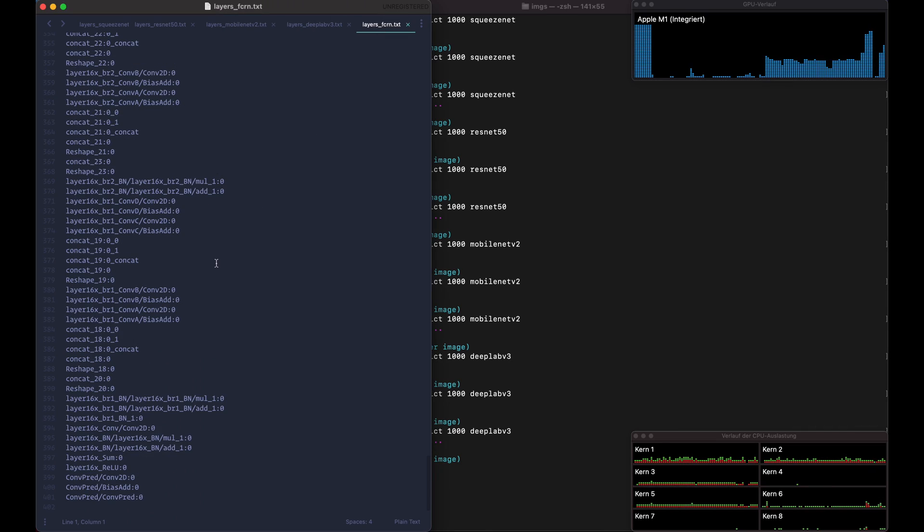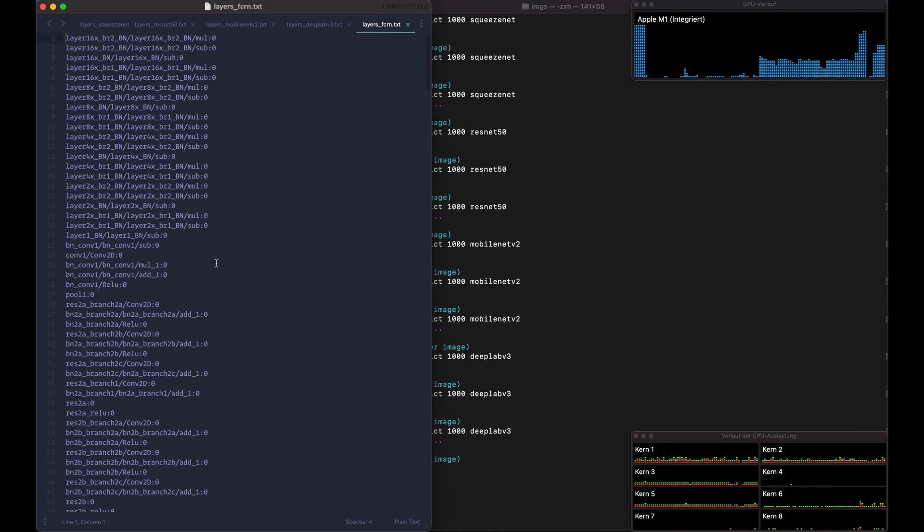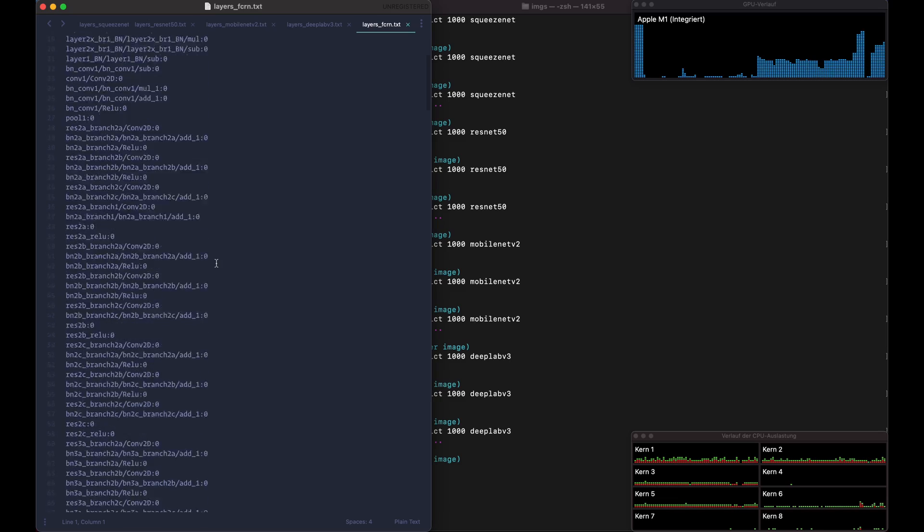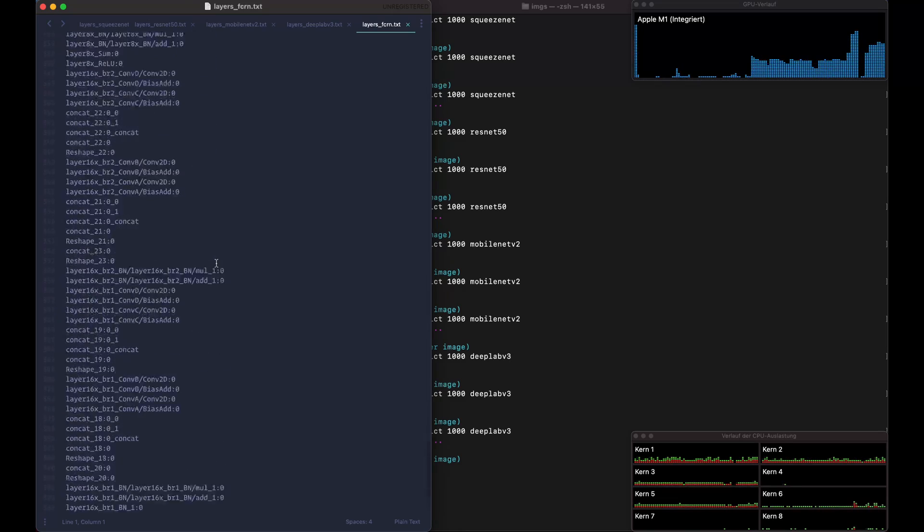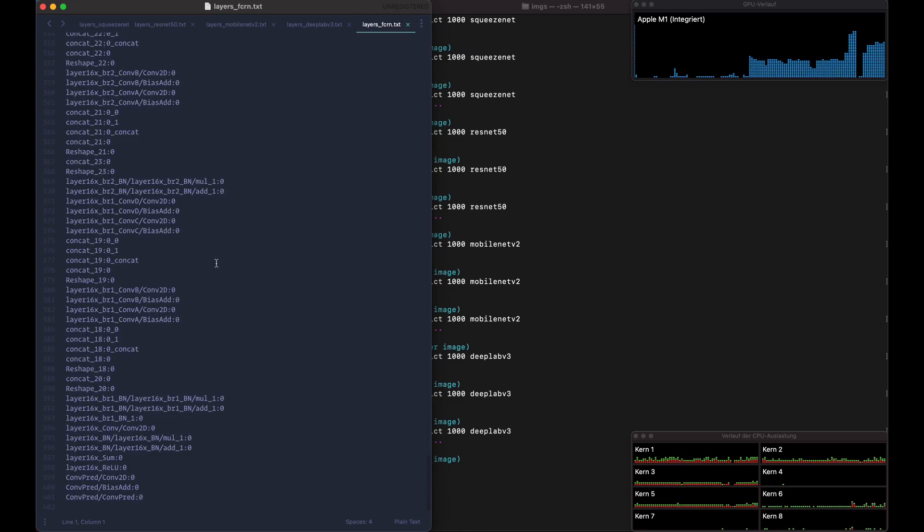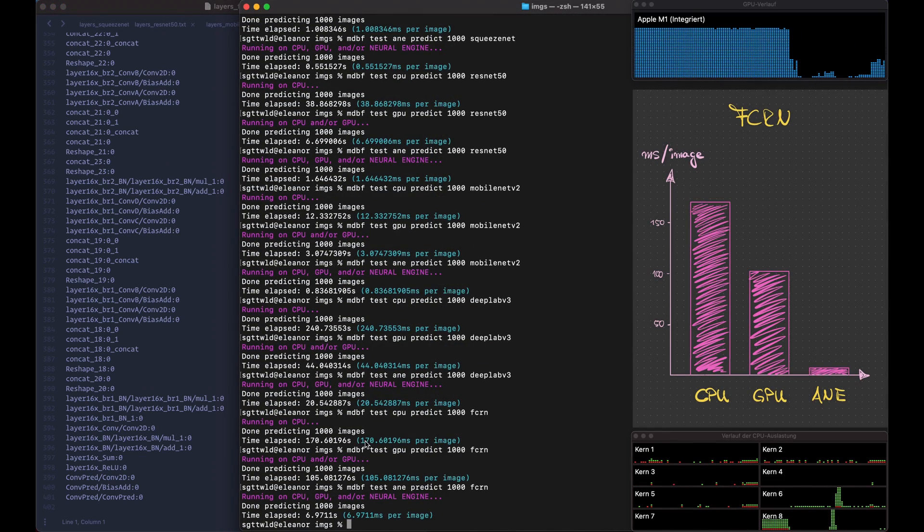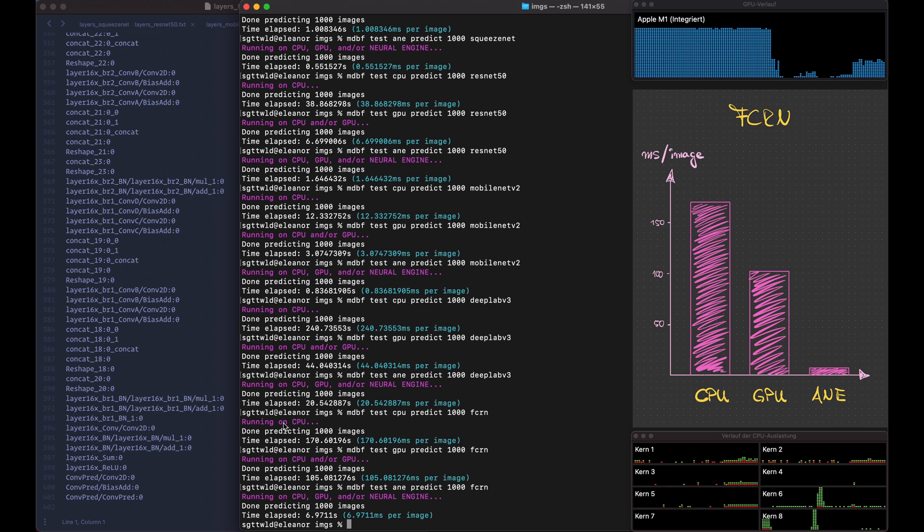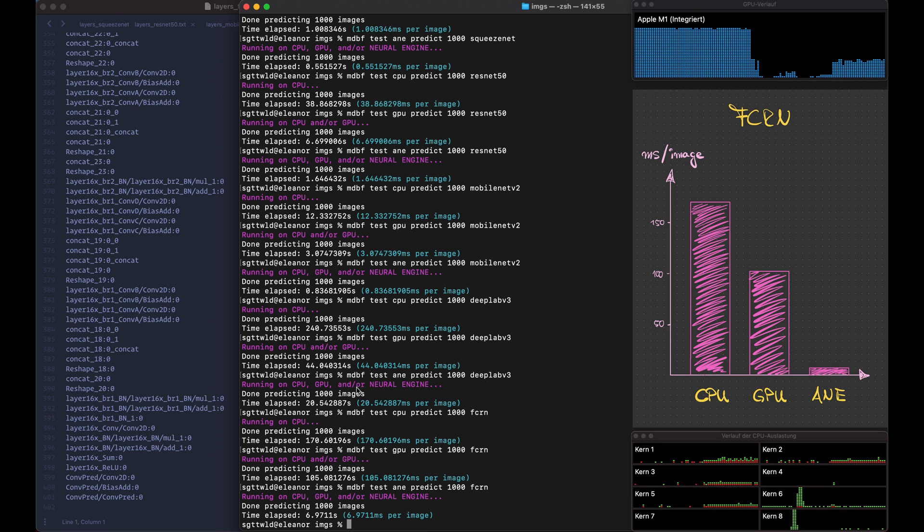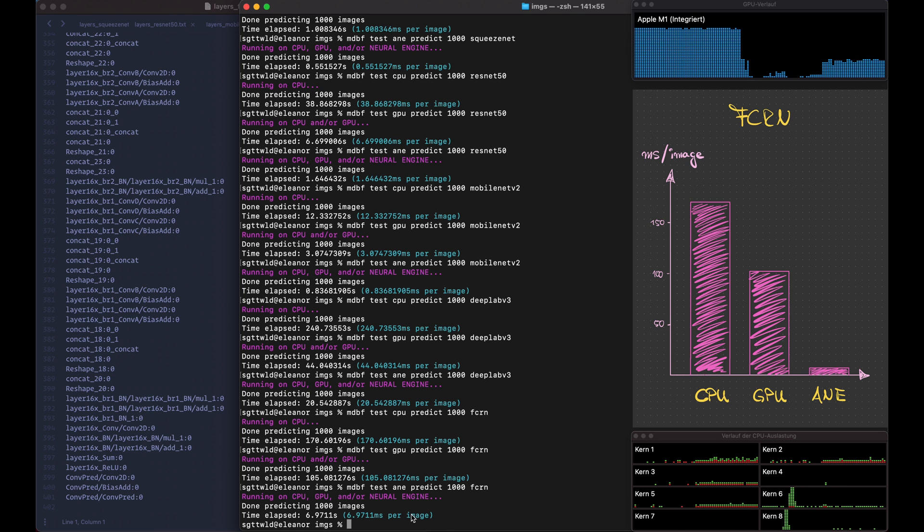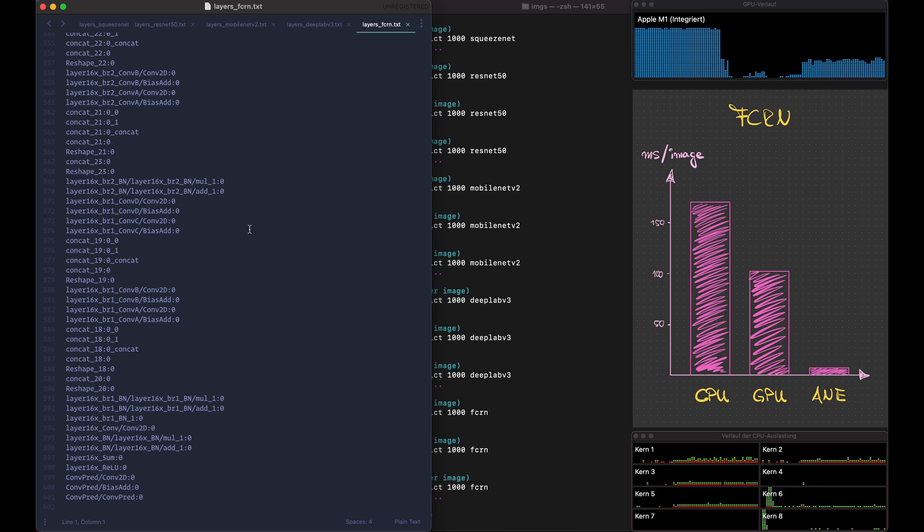Finally we have the FCRN and these are the layers here. So again quite a bit more than the DeepLab V3. Okay, so the FCRN is actually surprising here. So from the CPU with 170 milliseconds to the GPU with 105 milliseconds is not that big of a jump. I mean not the same kind of jump as earlier. But then to the Neural Engine it's seven milliseconds. So the FCRN must be set up in a way that it works very well for the Neural Engine.